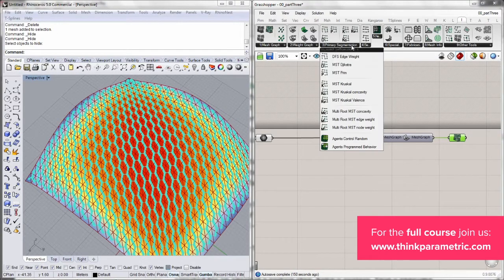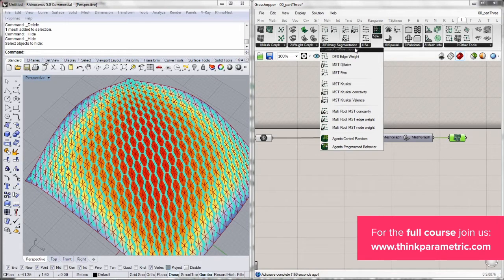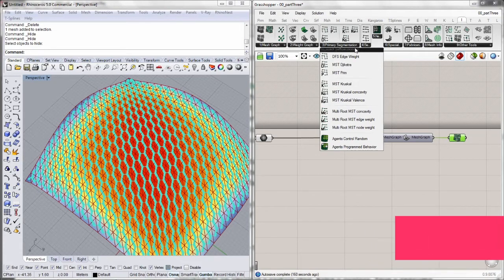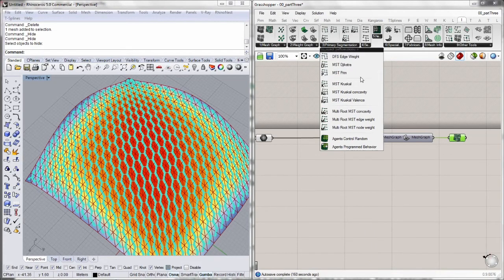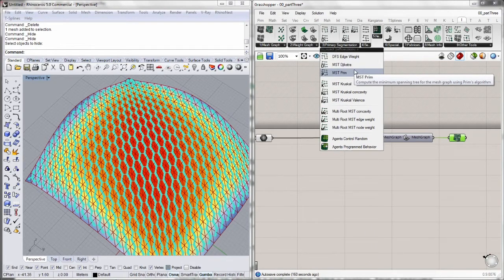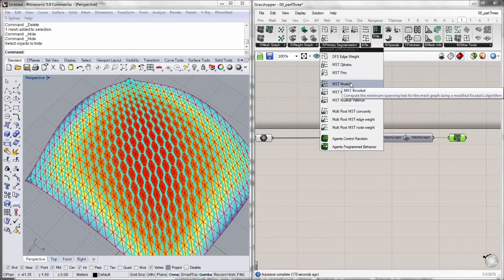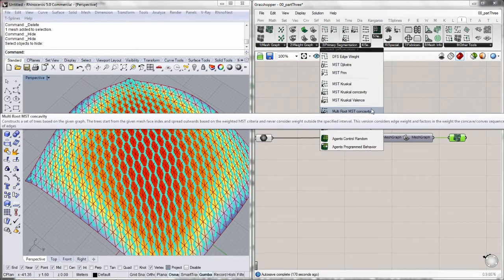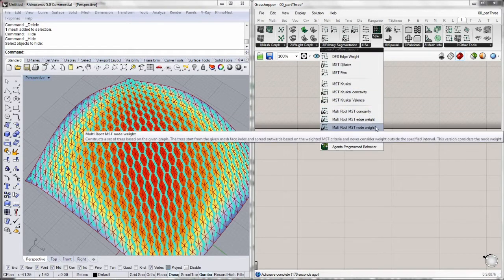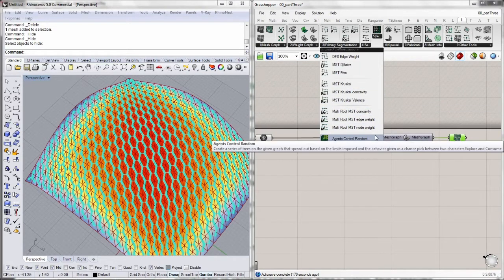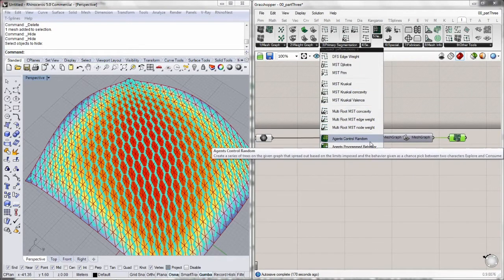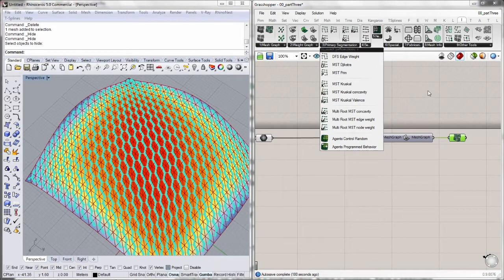We have four different types of algorithms. The first one is called single root graphs parsing, which has three different components. We have the disjoint sets, which use Kruskal's algorithm. We have the multi-root sets, which are three components and the complex agents. We will go through this very quickly, so let's get started.